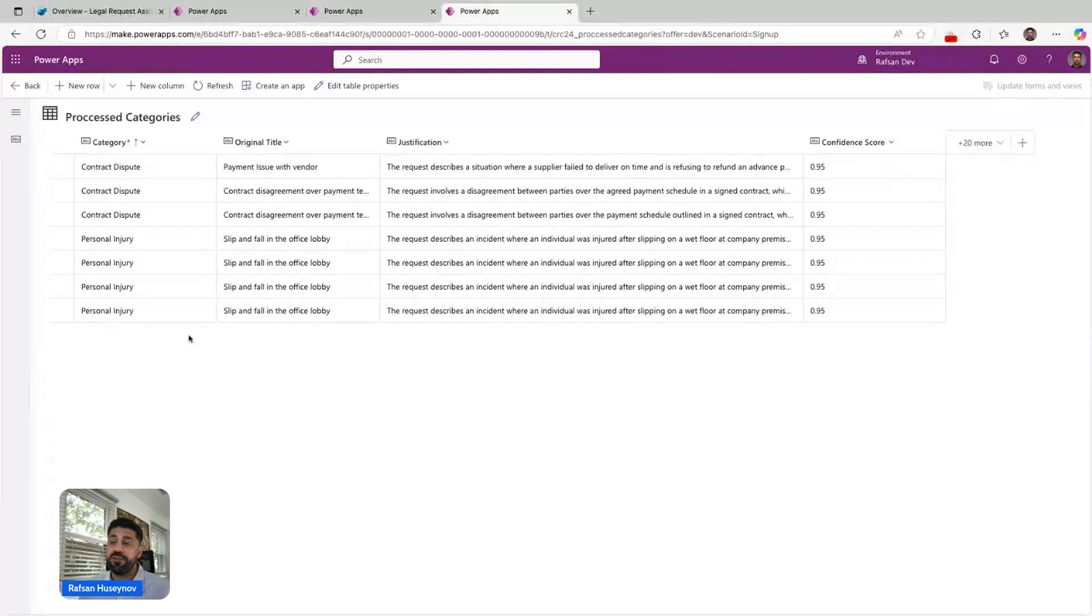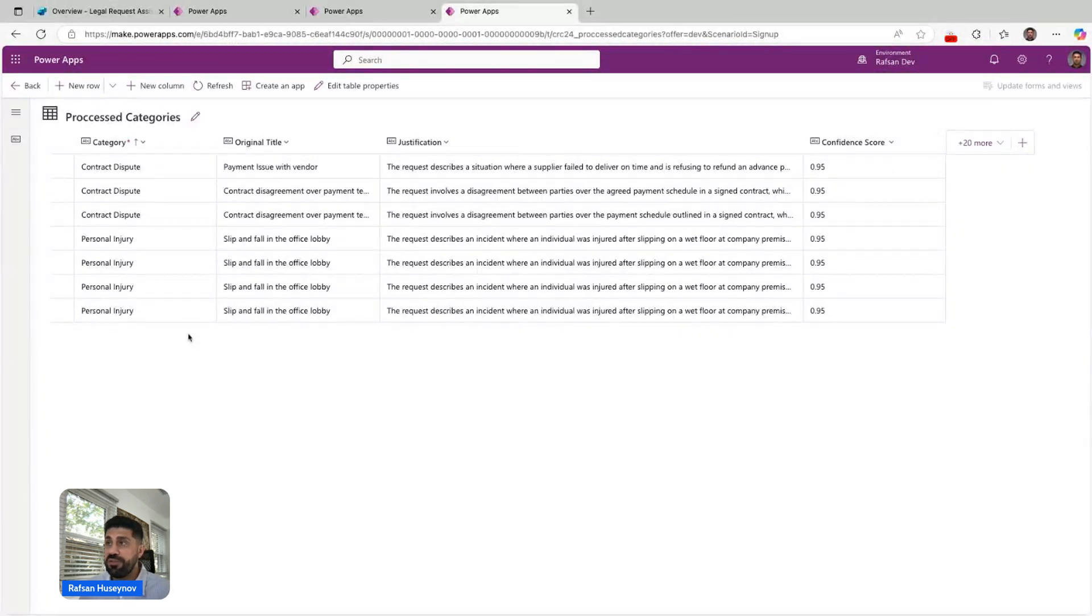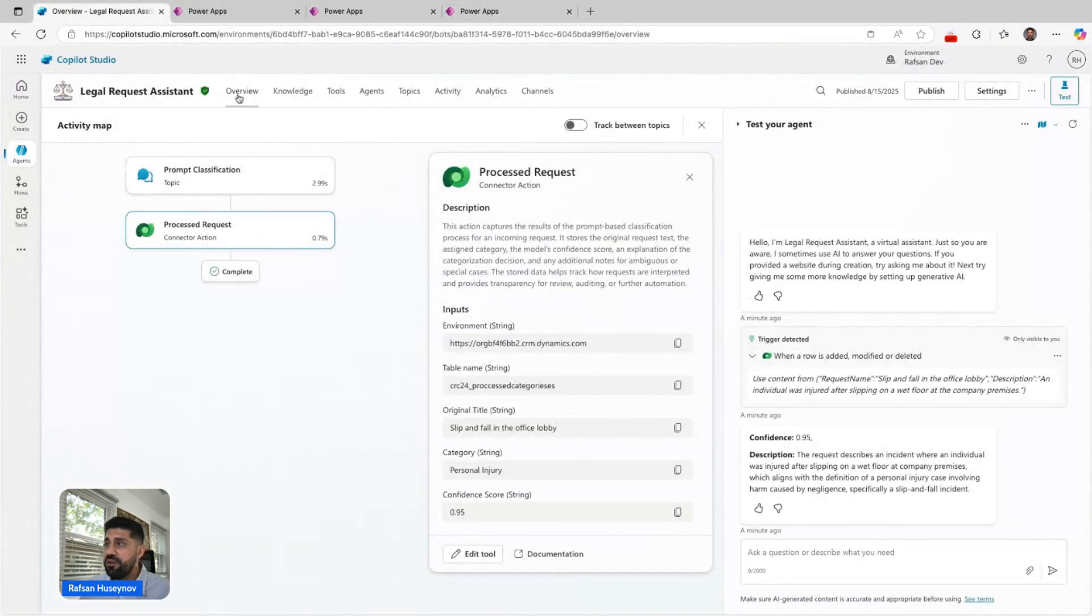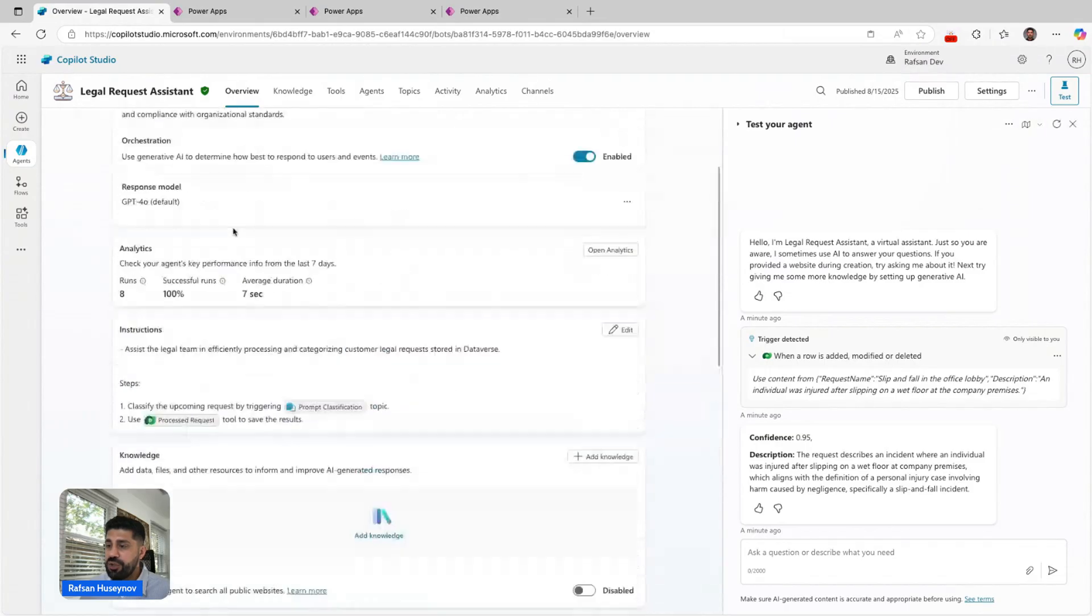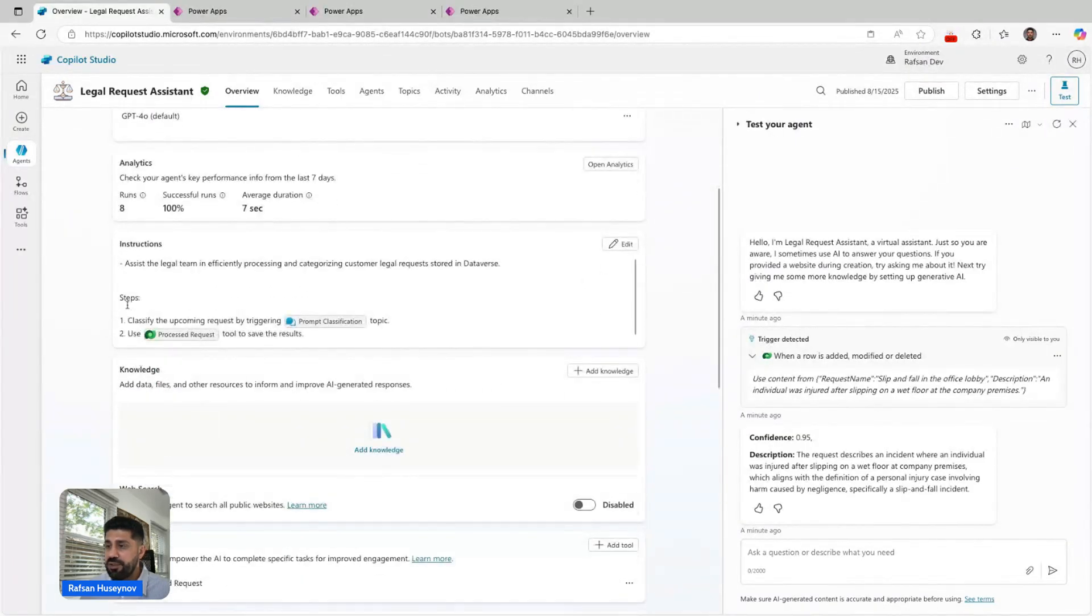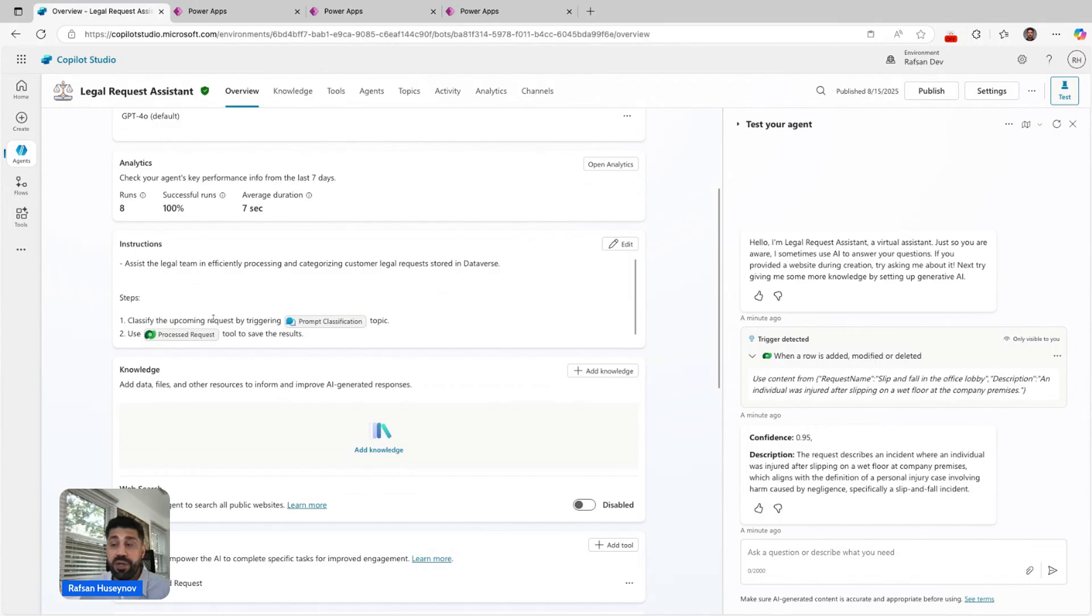I have two steps. Step one is basically classify upcoming requests by triggering this specific topic, and then use this specific tool to save the results.